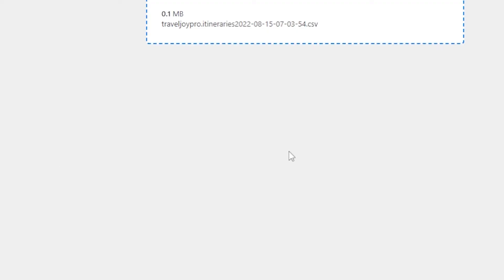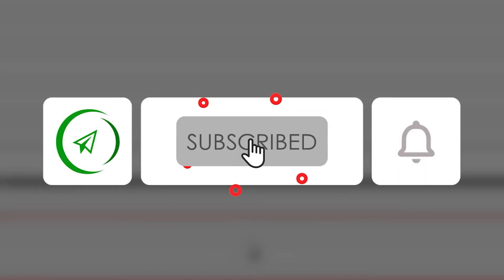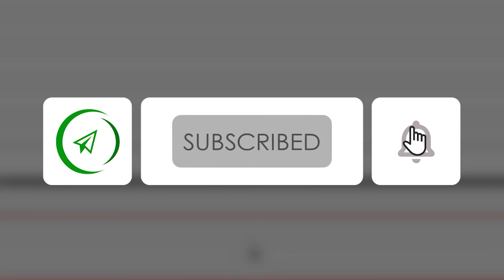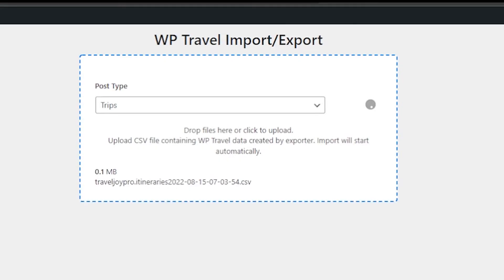So that was pretty much it for importing and exporting feature available in WP Travel Pro. I hope you understood the concept and liked the video. If you did so, make sure to subscribe to the channel, like the video, and share with friends. Thanks for watching, see you in the next one, peace.